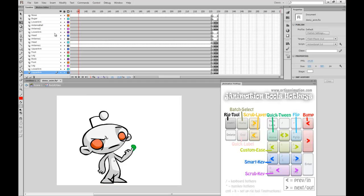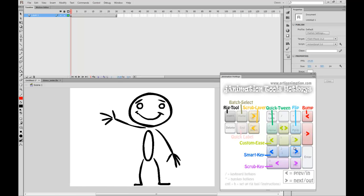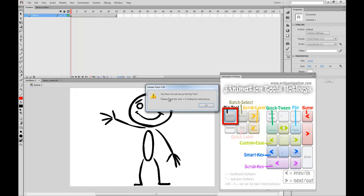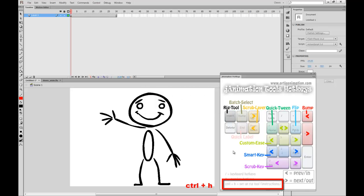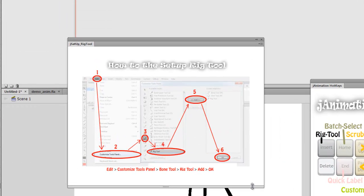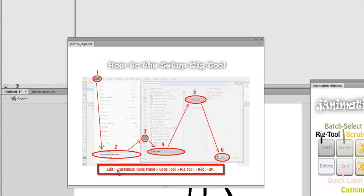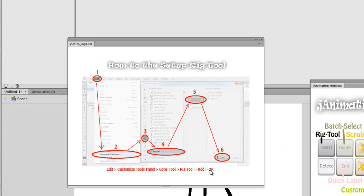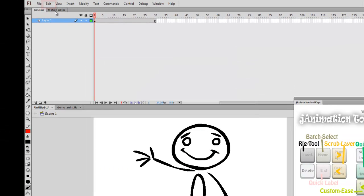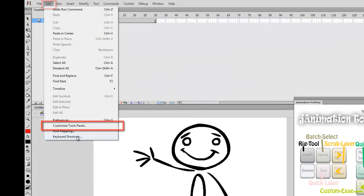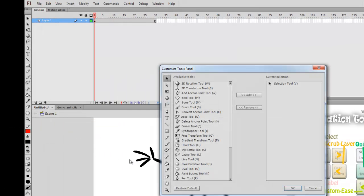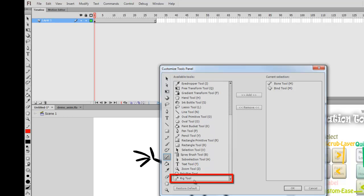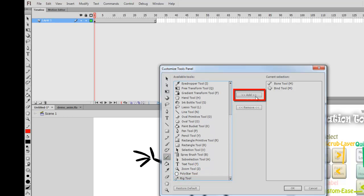I want to finish up with a few more tools and features that I missed. Before using the Quick Rig tool, you will need to follow a few steps that can be seen by hitting the Ctrl-H keys. Follow the instructions in the panel that pops up to get the Rig tool set up. Go to Edit, Customize Tools panel, click the Bone tool, scroll down to find the Rig tool, click Add, then click OK.